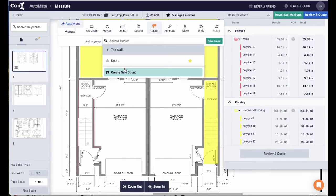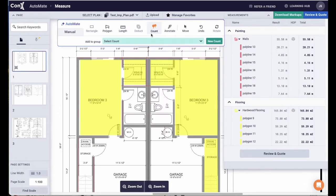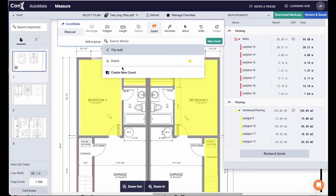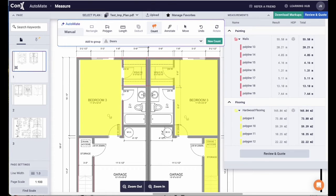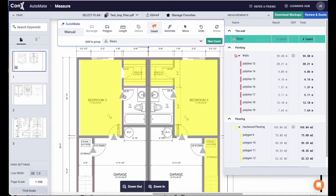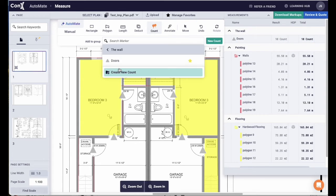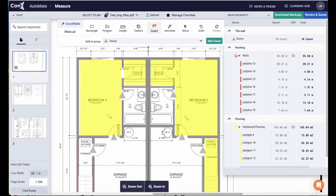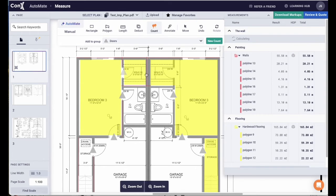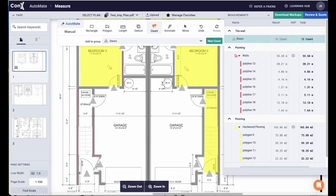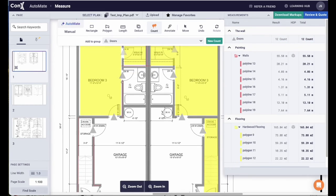Automate will also work for count. Same as before, select the marker, select the group, hover over the doors and click once. Automate will then count all of the doors on the plans. If you can see that some of the doors have been missed, again, add the marker manually and away you go.